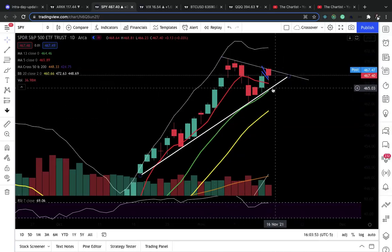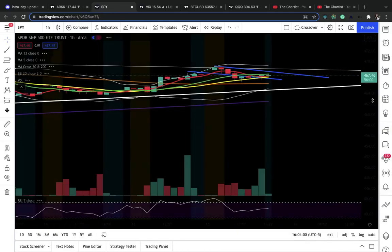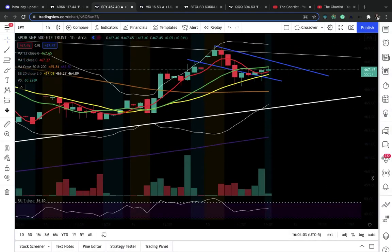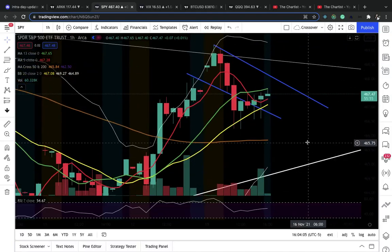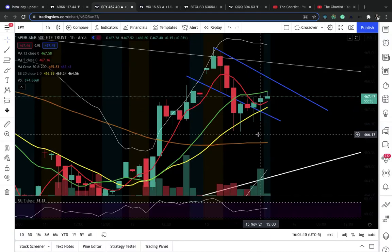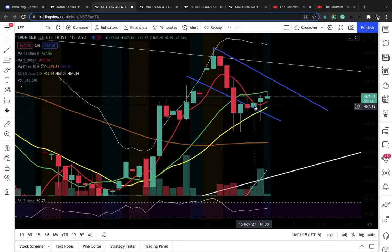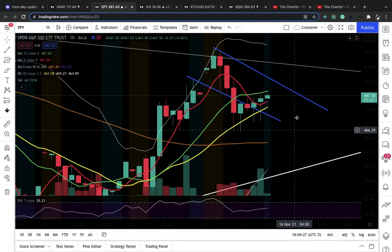I was hoping to pick up some call options off of the support, but it never even went that low. So my next thing was I looked at the one-hour chart and I was watching the bull flag. We lost the bull flag — that's when I got stopped out. I mentioned to my Discord members I'm going to look for the recapture. Did we get a recapture? Yes, we did. I got back in around 467.